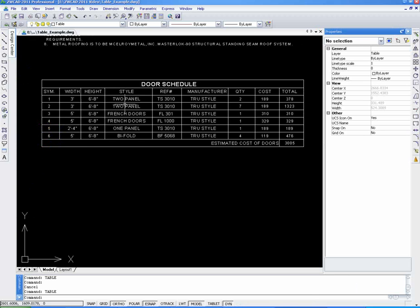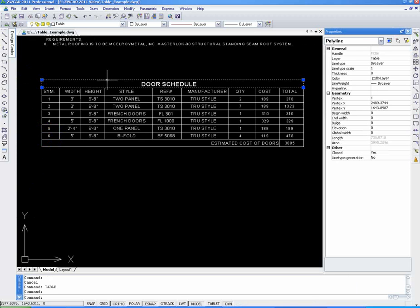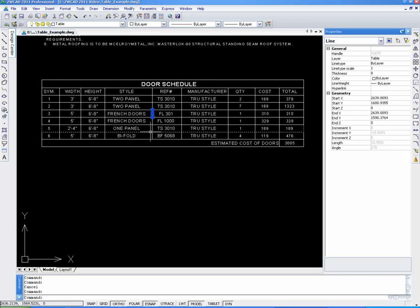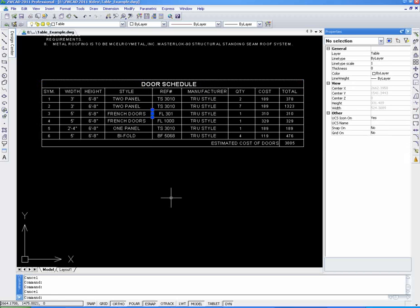In the past, it was really painful for designers to draw a table like this. They would need to draw a lot of horizontal and vertical lines or polylines to create the frame of the table, and then insert text or M-text into each cell one by one.